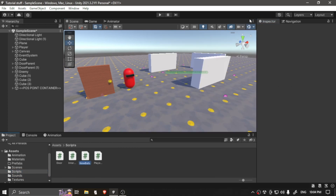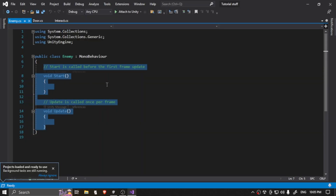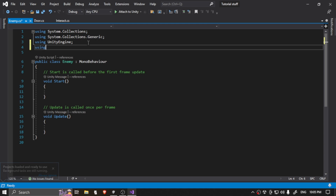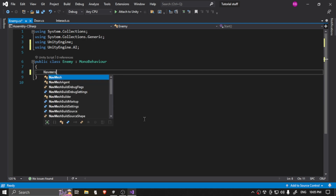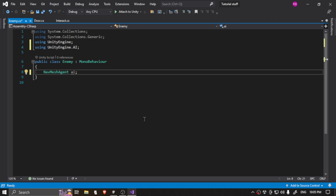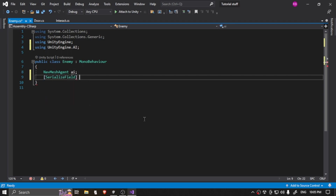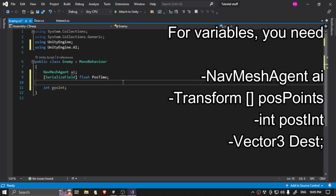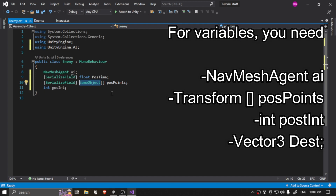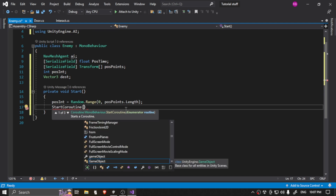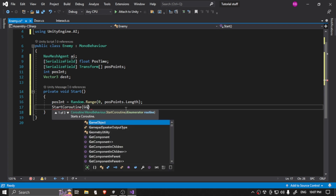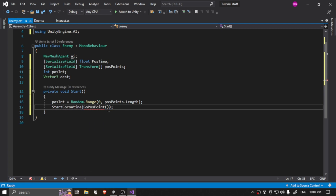Now let's go to the script — this is where we're going to code. Call it Enemy. At the top, before we do anything, add using UnityEngine.AI so we can access all the AI components. Declare a NavMeshAgent variable called AI, or whatever you want to name it. Also add a serialized float field for pause time.